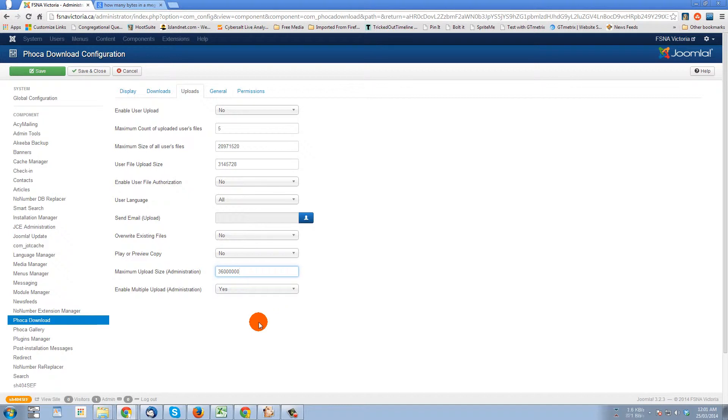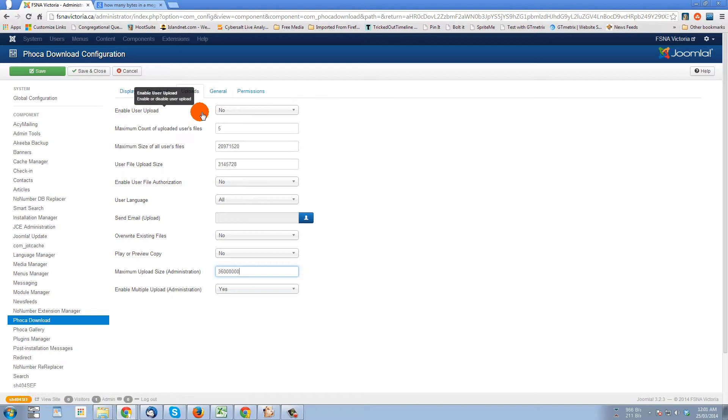So this area in the FOCA download configuration area, uploads, is where you can control and set the size of files being uploaded to FOCA download.